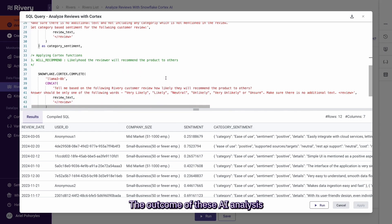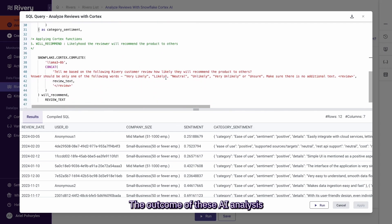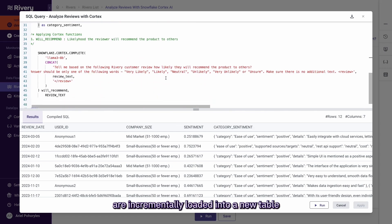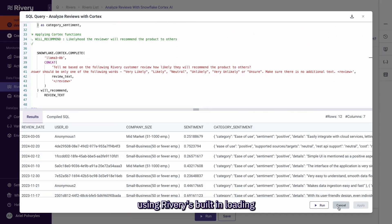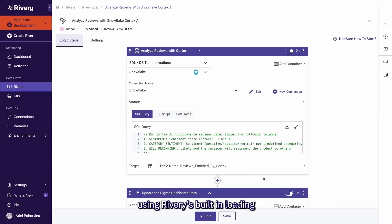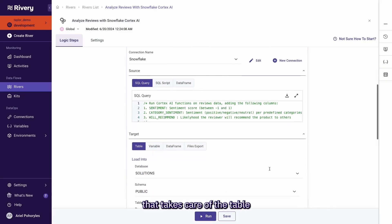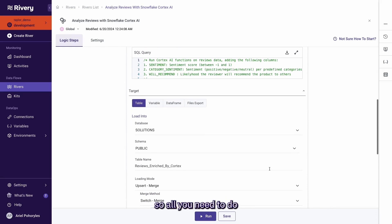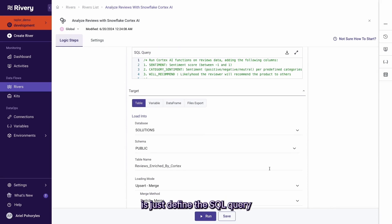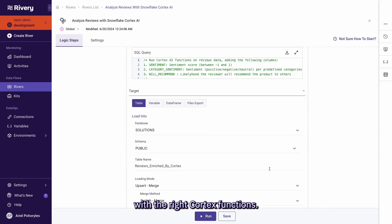The outcome of these generative AI analyses are incrementally loaded into a new table using Rivery's built-in loading configuration that takes care of the table creation and upsert logic. So all you need to do is just define the SQL query with the right Cortex functions.